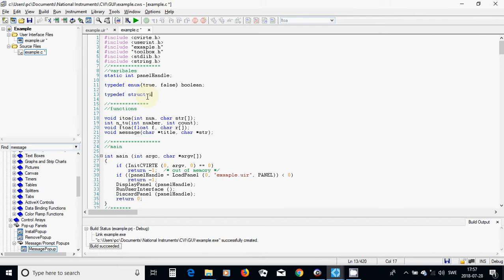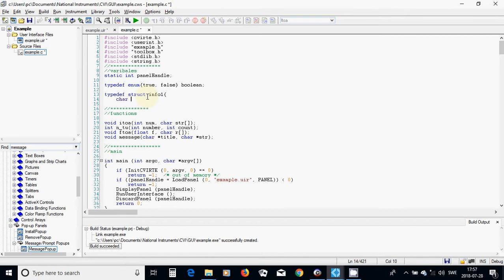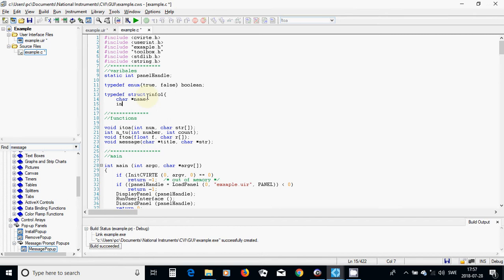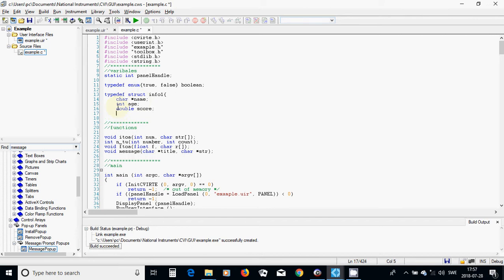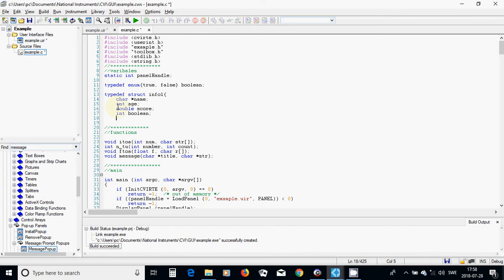I am going to create a struct info1 with fields: a character array name, integer age, double score, and an integer boolean. Then I will close it and use my info1.